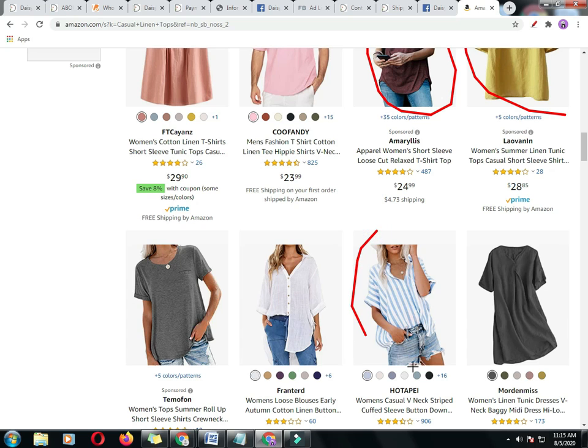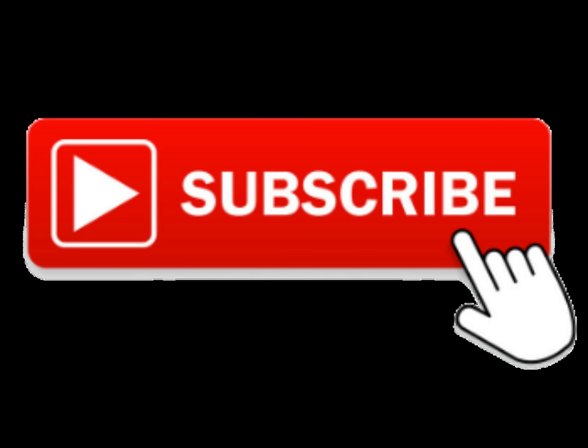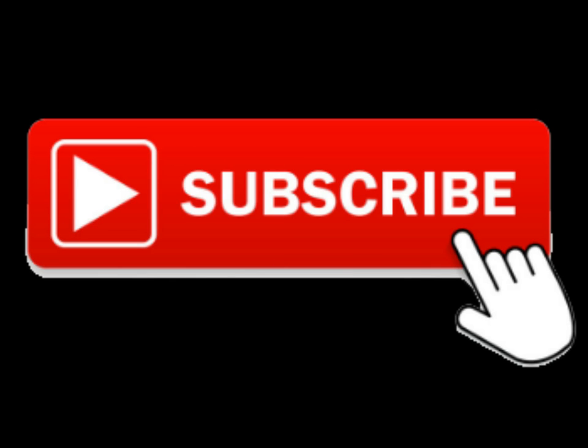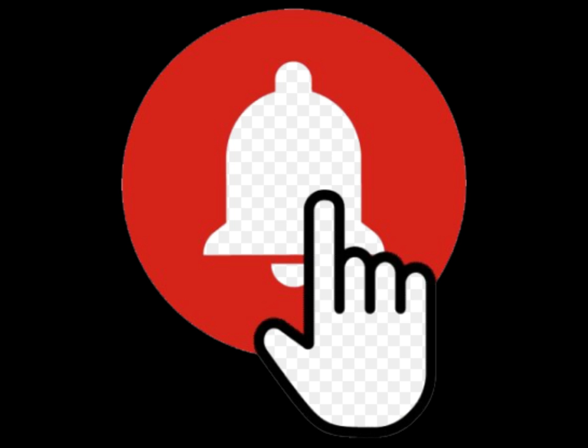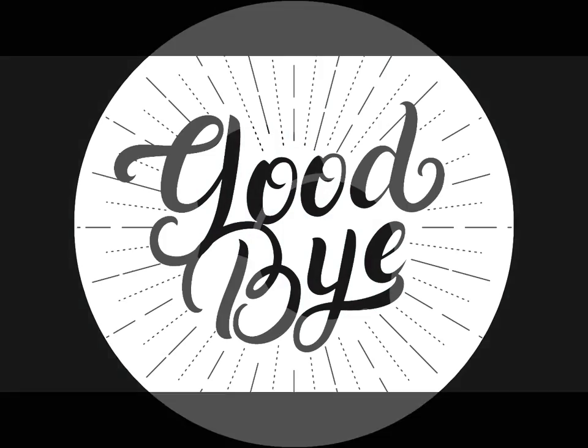I would like to request you to subscribe to my channel and press the bell icon. If you have any questions, feel free to post in the comment section below. Keep sharing it for others and thanks for watching. Goodbye!